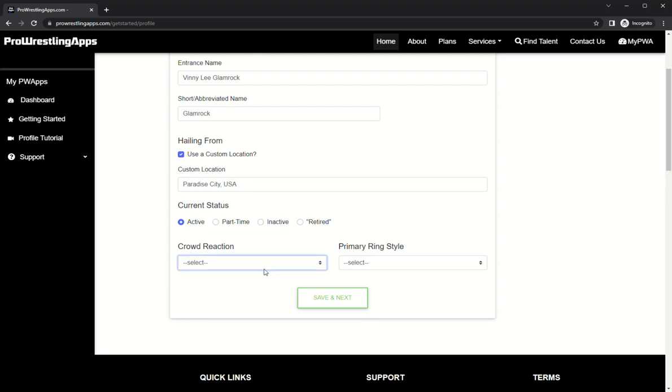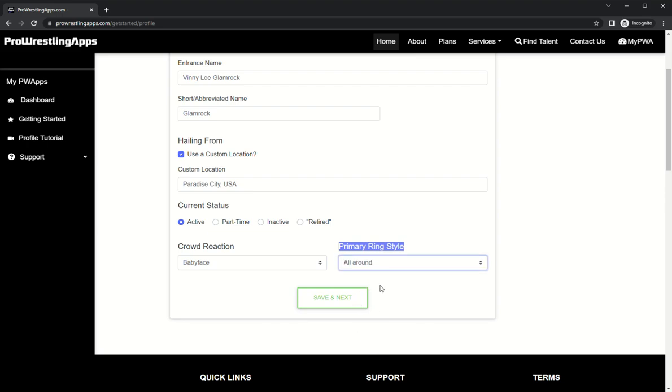Okay, crowd reaction. I am a babyface. Primary ring style, I have a few things to choose from here. I'm gonna go ahead and go with all-around.